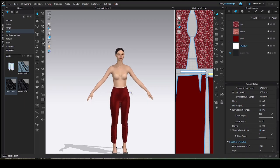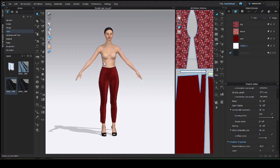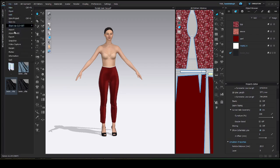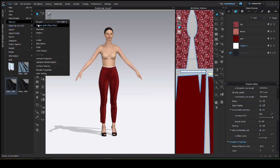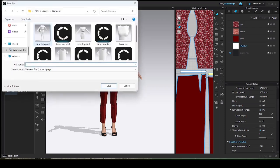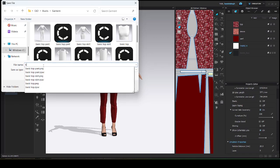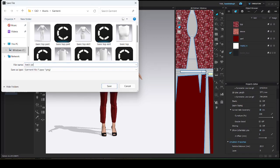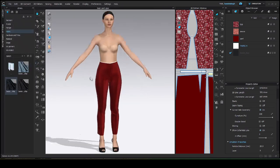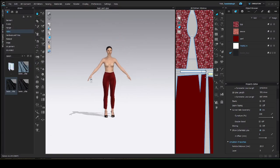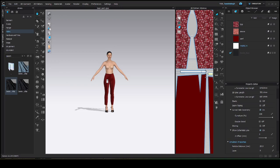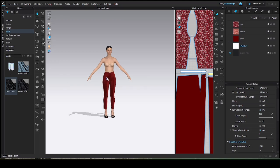Similarly, save your basic pant also as a garment. See, this is basic pant. Then, go to file. Then, save as garment. Then, name it basic pant. Then, save it. These basic patterns will help you in future for making different kinds of garments.